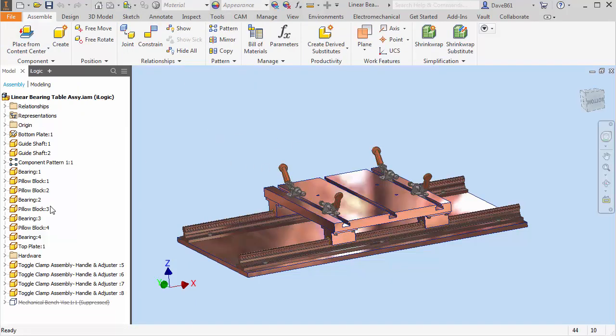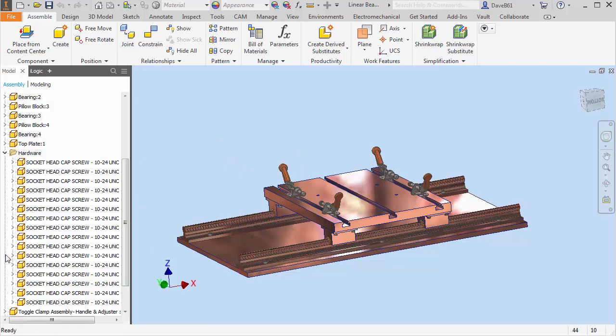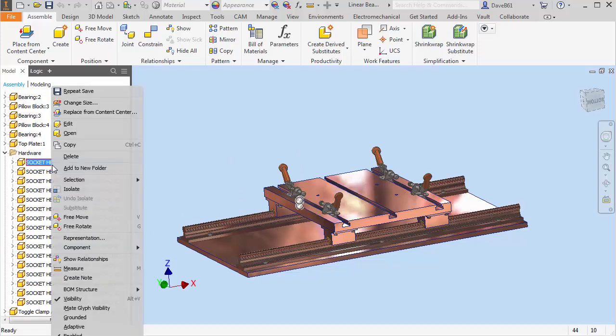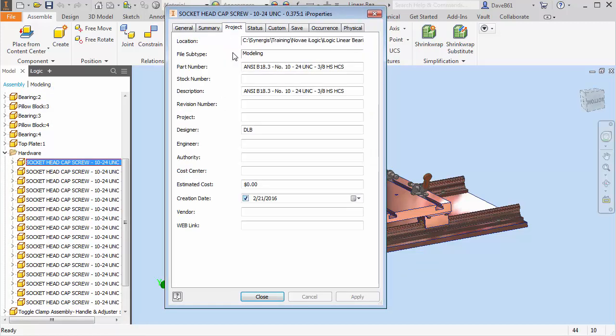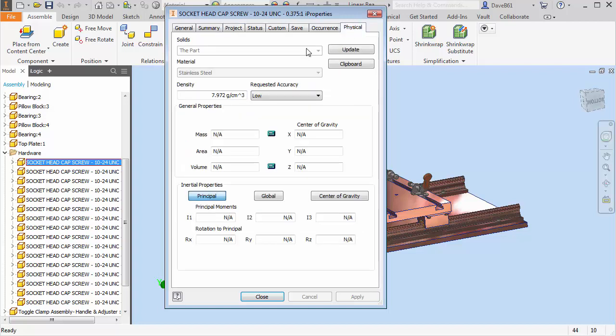I'll come into one of the cap screws. If I go to my iProperties and I'll look at the project, you'll see that my description has changed when I did the copy paste. My physical materials changed to stainless steel.